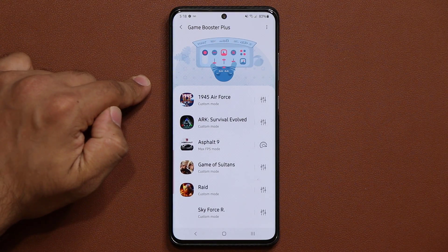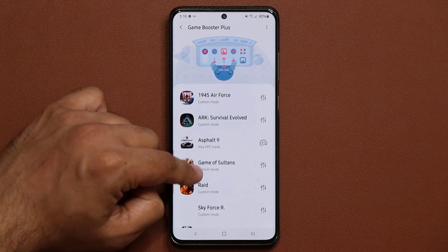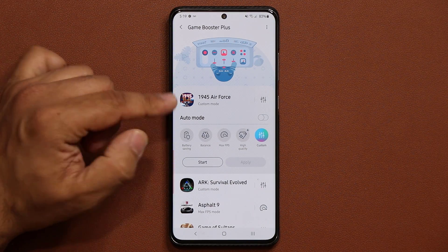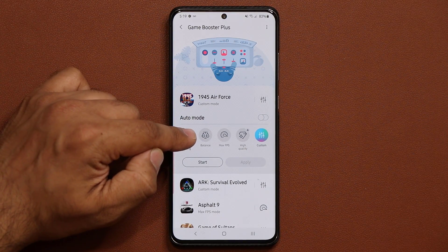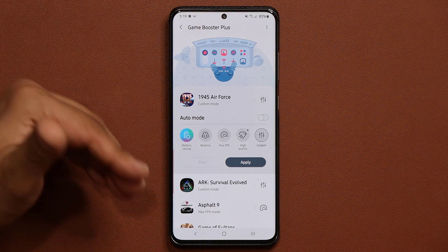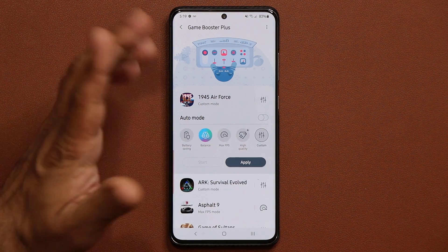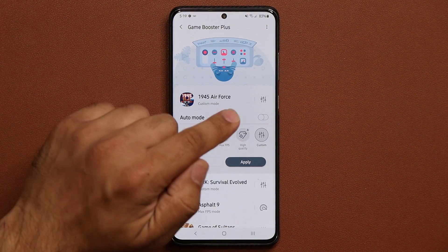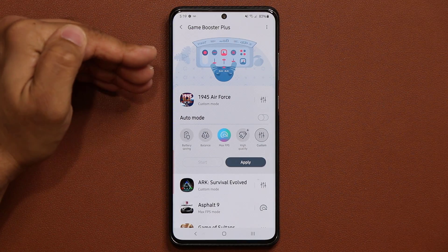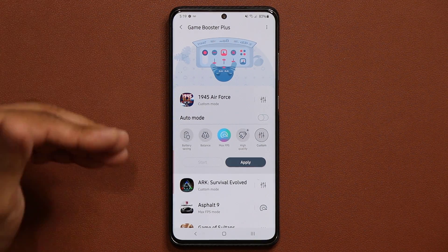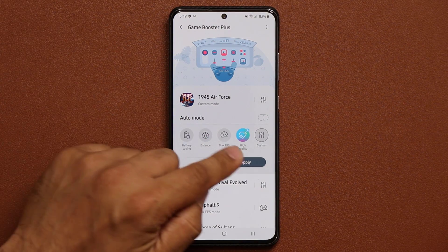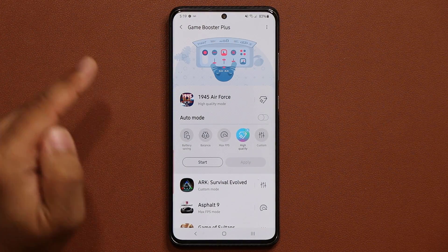Game Booster Plus is pretty amazing. Tap it and you can pick any game — all your installed games show up here. You have two options. Tapping one gives you a quick menu. If you want to save battery, go for Battery Savings — it makes the game look more pixelated and drops frame rates but saves battery. You can go for Balance, which is performance and battery balanced. Or go for Maximum Frames Per Second, which maximizes FPS but may reduce visual quality. Or tap High Quality for maximum everything.